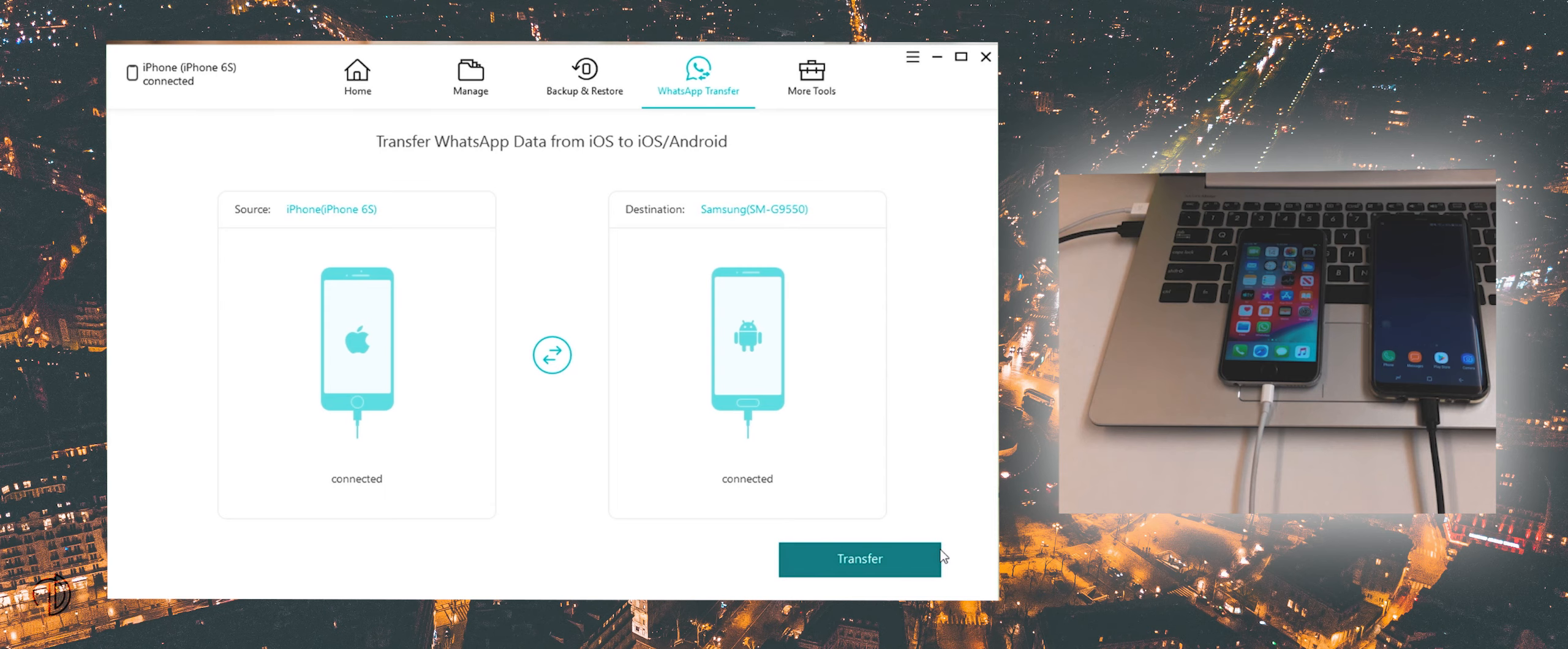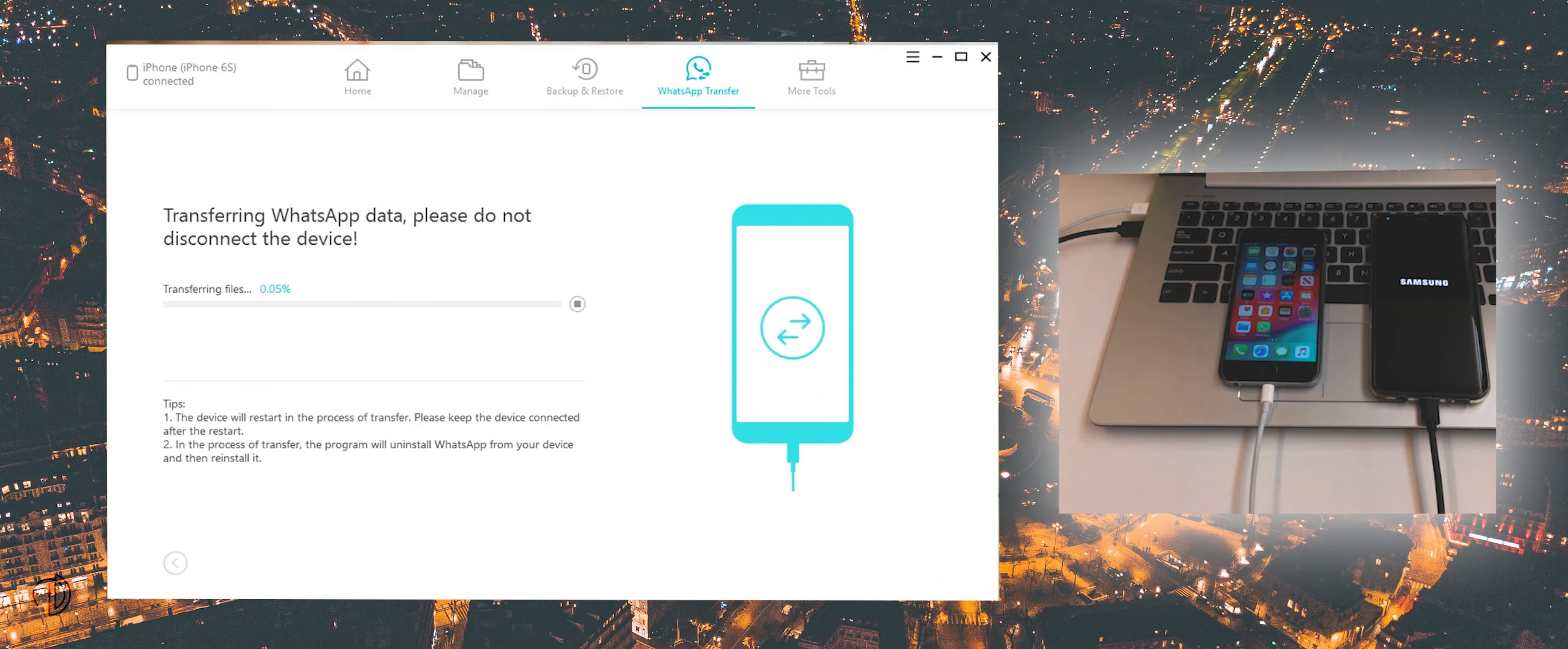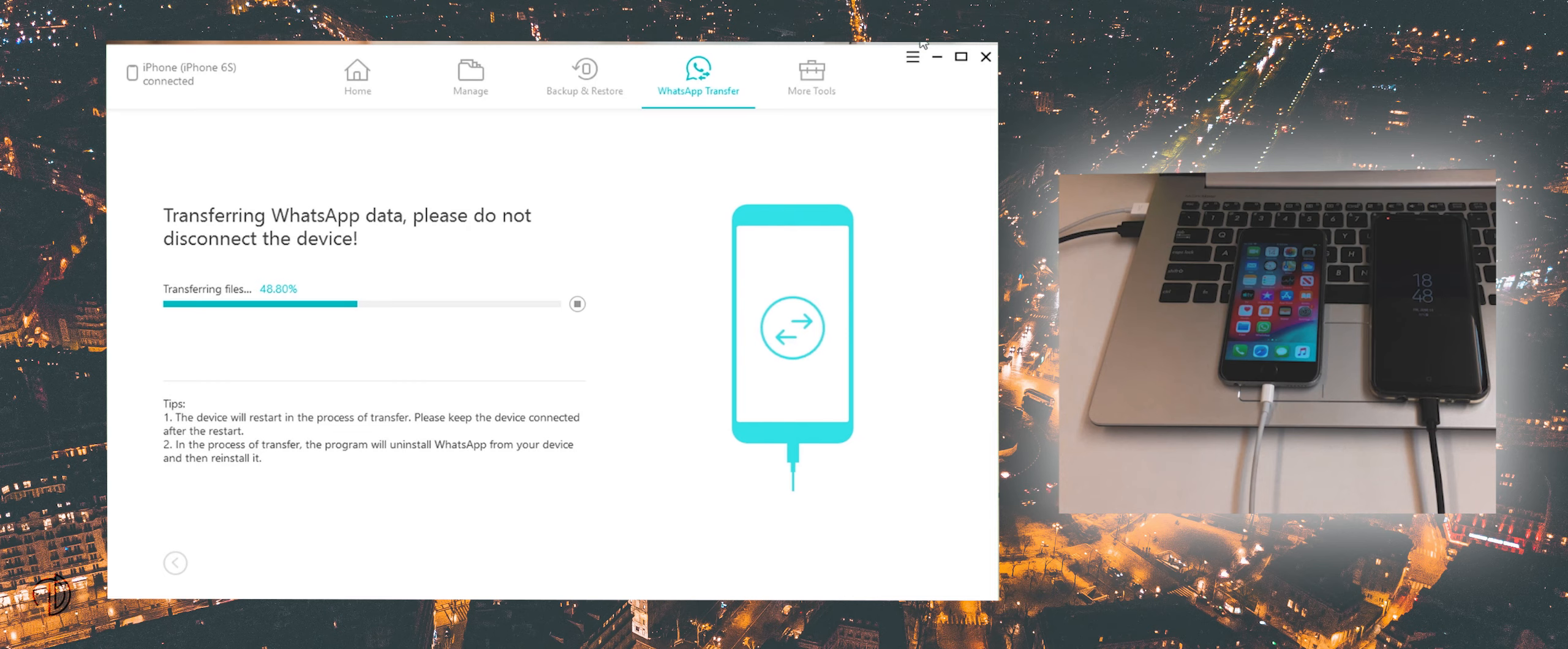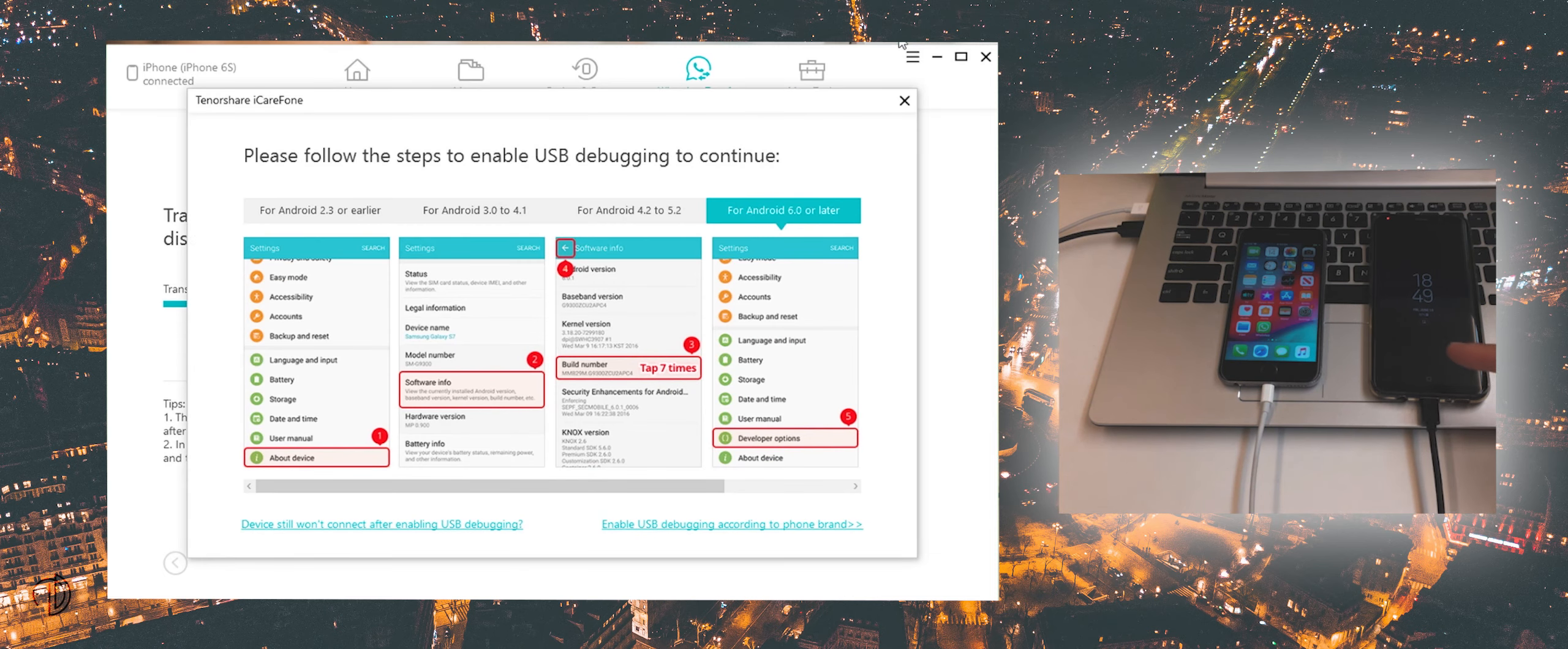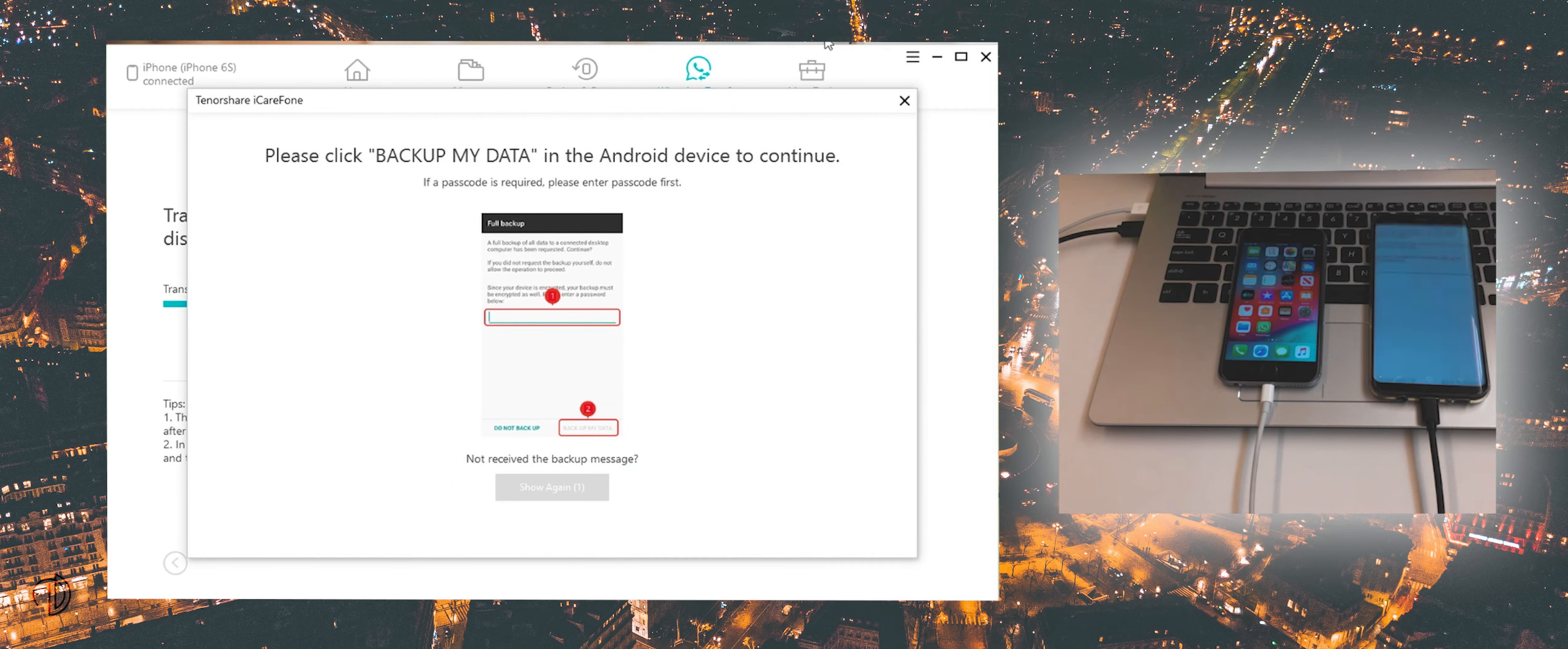Click on transfer button, then press yes and it will start transferring data. Do not disconnect any device while it is transferring. Make sure that USB debugging of Android mobile must be enabled.